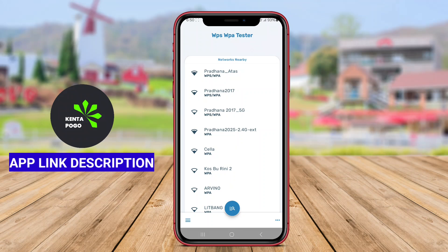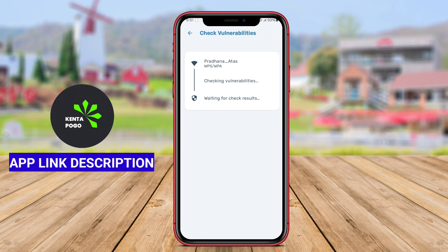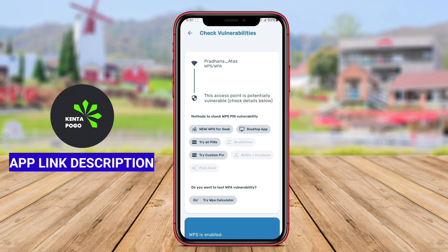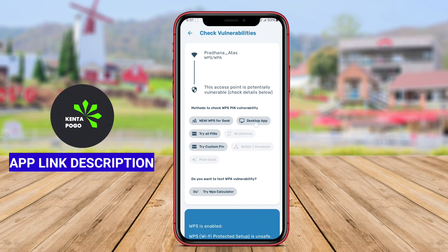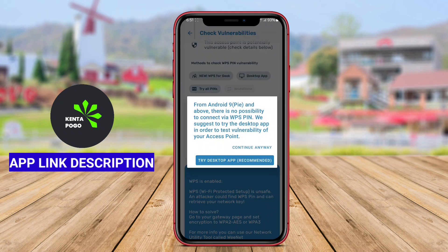Wi-Fi WPS WPA Tester is a specialized Android application designed to assess the security of Wi-Fi networks by testing their WPS, Wi-Fi Protected Setup, vulnerability. This app allows users to determine whether their home or public Wi-Fi networks are secure against unauthorized access and hacking attempts.